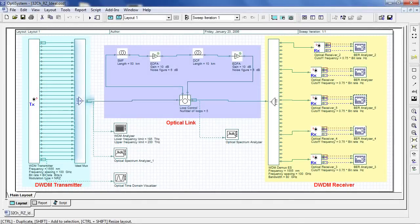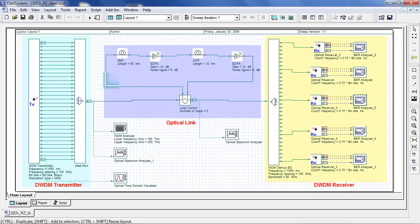Dense Wavelength Division Multiplexing, DWDM, is a technology that allows multiple information streams to be transmitted simultaneously over a single fiber. This provides a cost-effective method to increase the capacity of existing networks without the need to add additional fiber.